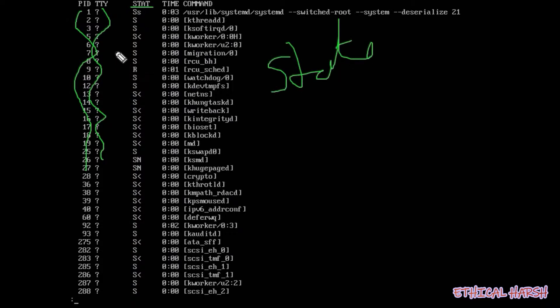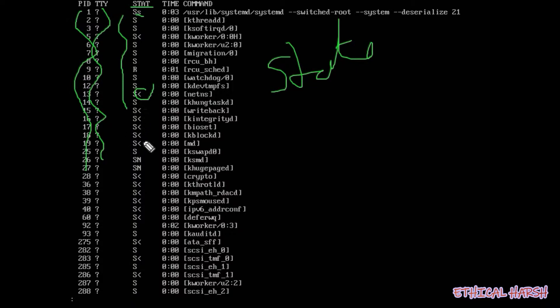Here there are different meanings — for example 'S' written means sleeping mode. If you see the operator column, this is the priority. 'N' means low priority, and the other symbol means high priority. This column shows the state.